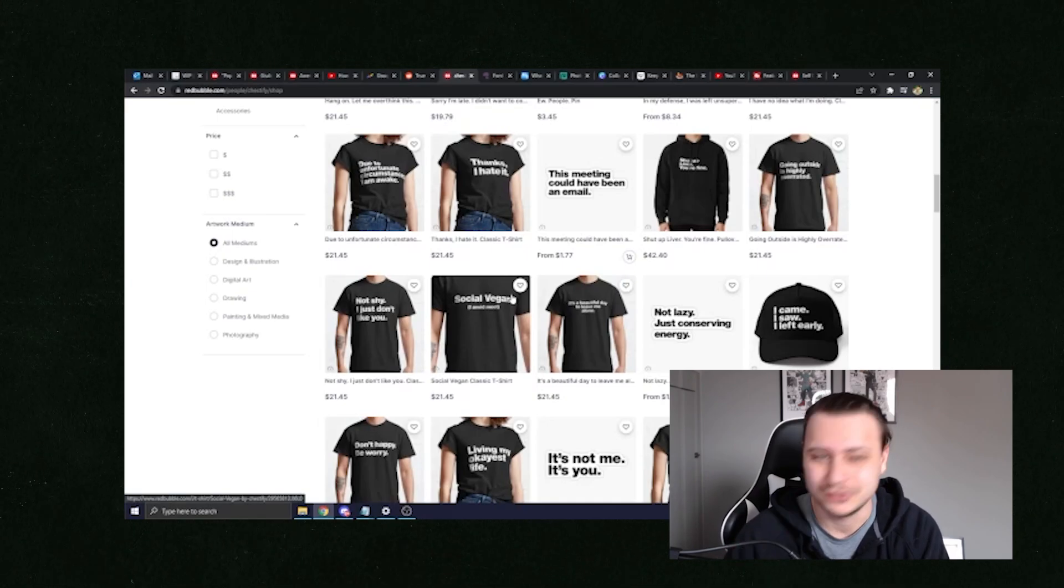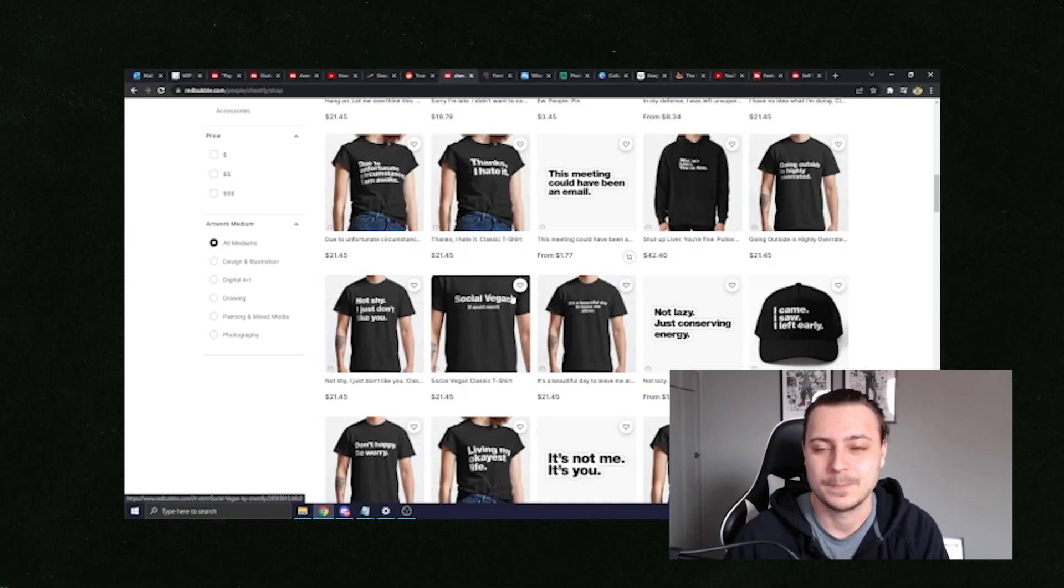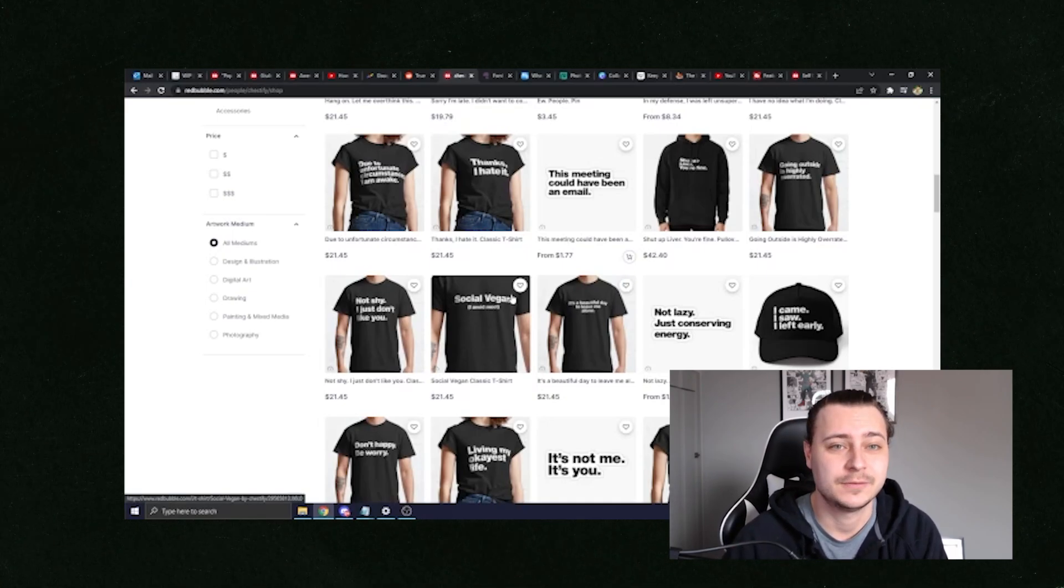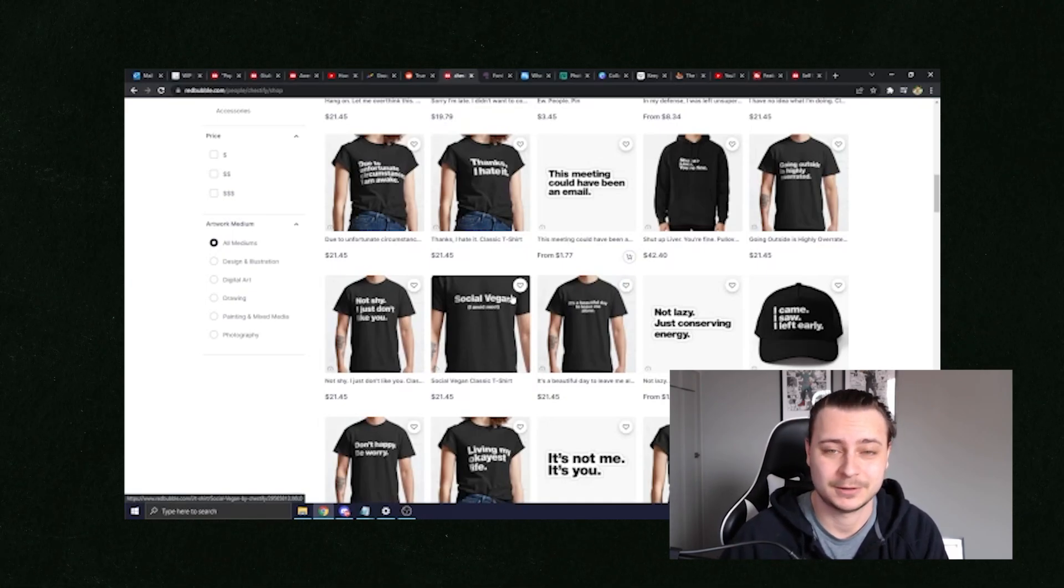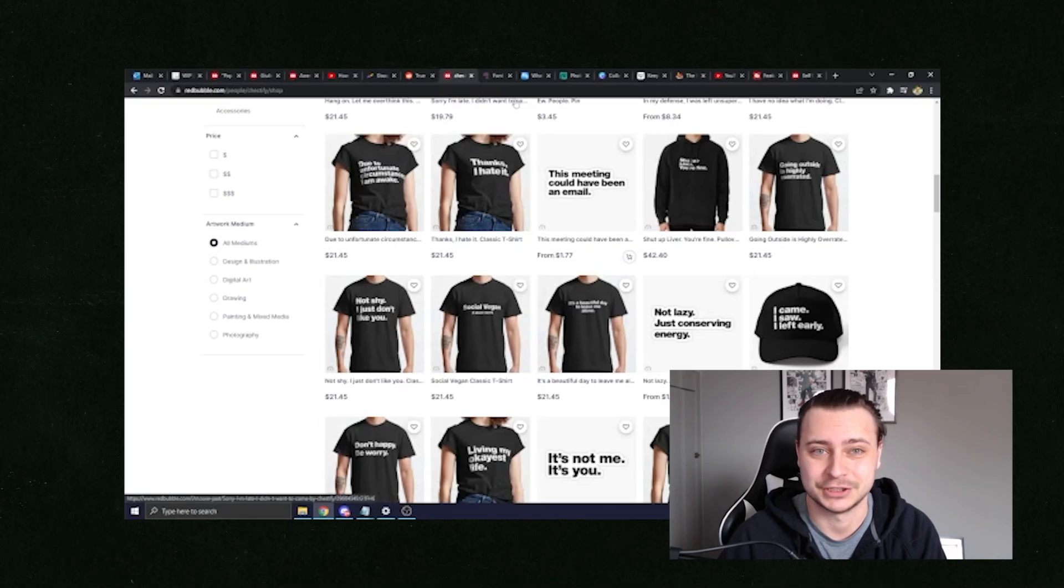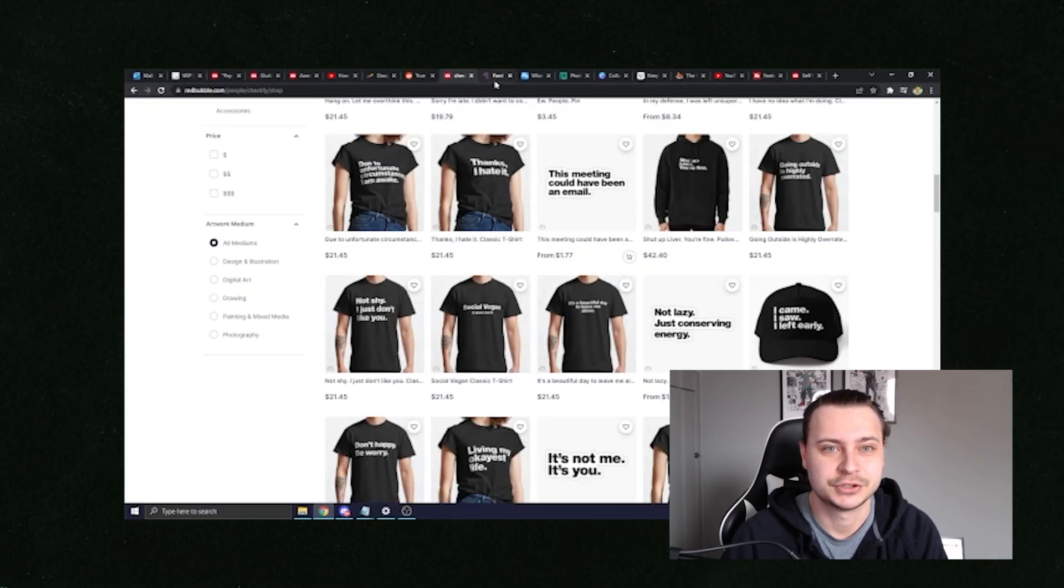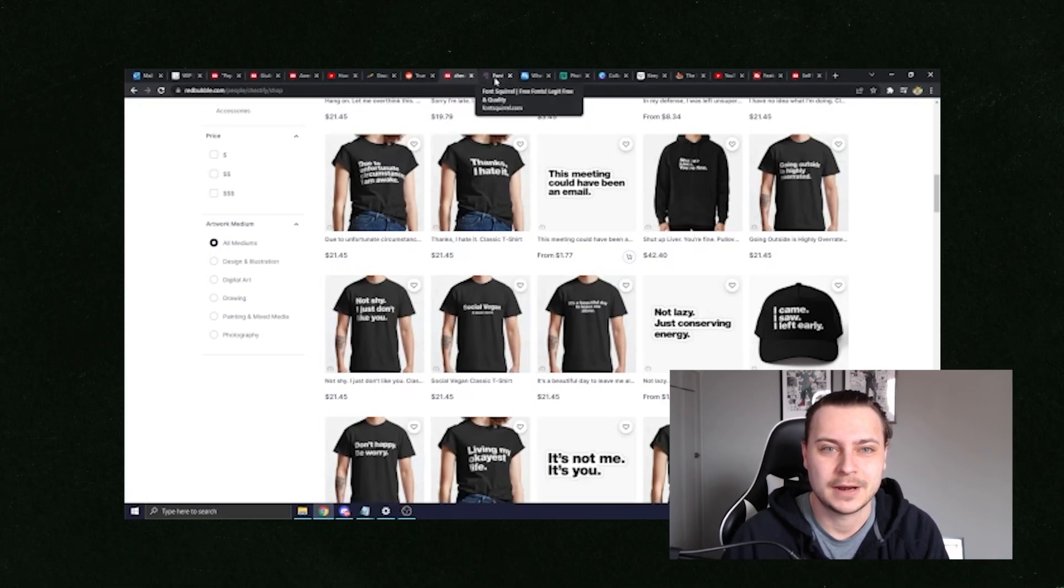And then you upload them, do the SEO, which I'm going to show you, and people are going to come buy these t-shirts from you. So moving on.